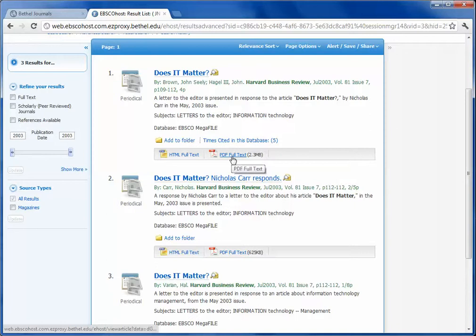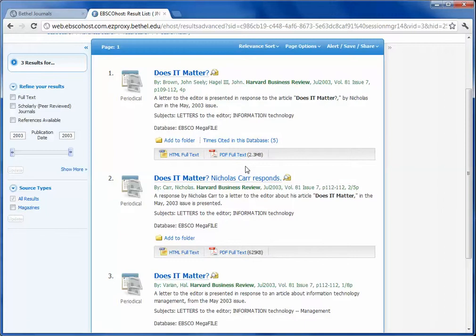Here's the PDF full text, so I can save that to my computer, print it off, and use it for my research. Thank you.